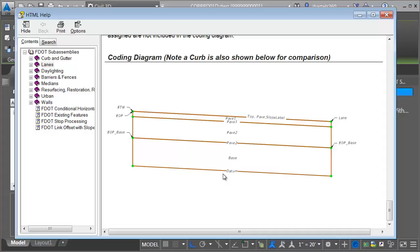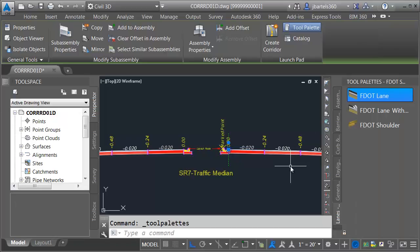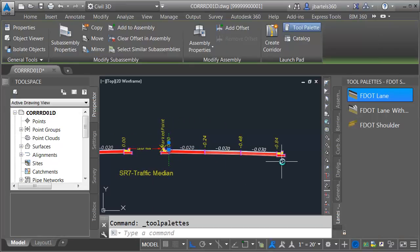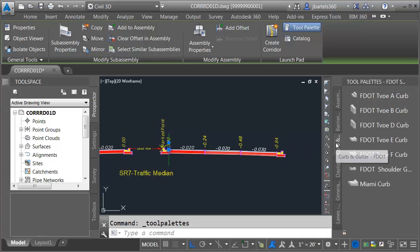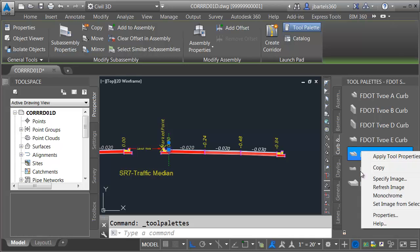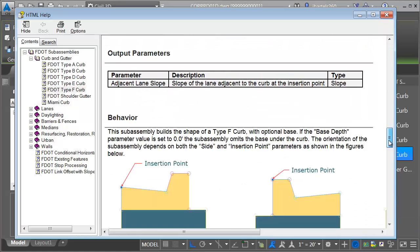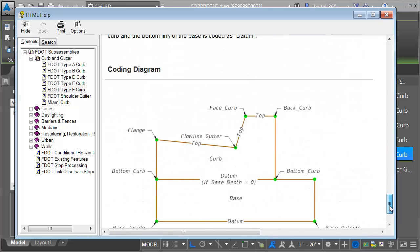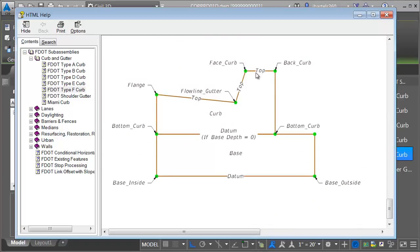We can see that this lane is made up of several links, and each of these links is assigned to a code. The top link contains the code Top, Pave, and Slope label. This coding is synonymous with all of the sub-assembly parts. This assembly also uses a Type-F curb and gutter. Looking at the Curb and Gutter tab — right-clicking Type-F and choosing Help — we can see all of the top links include the top code. So to build a top surface, all I have to do is tell Civil 3D to triangulate to every link that includes a top code.